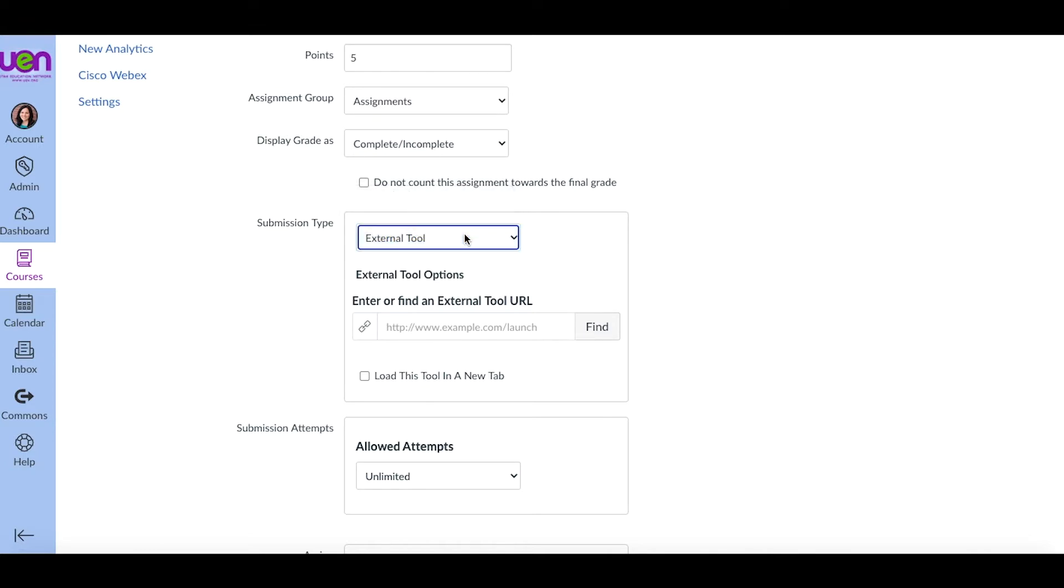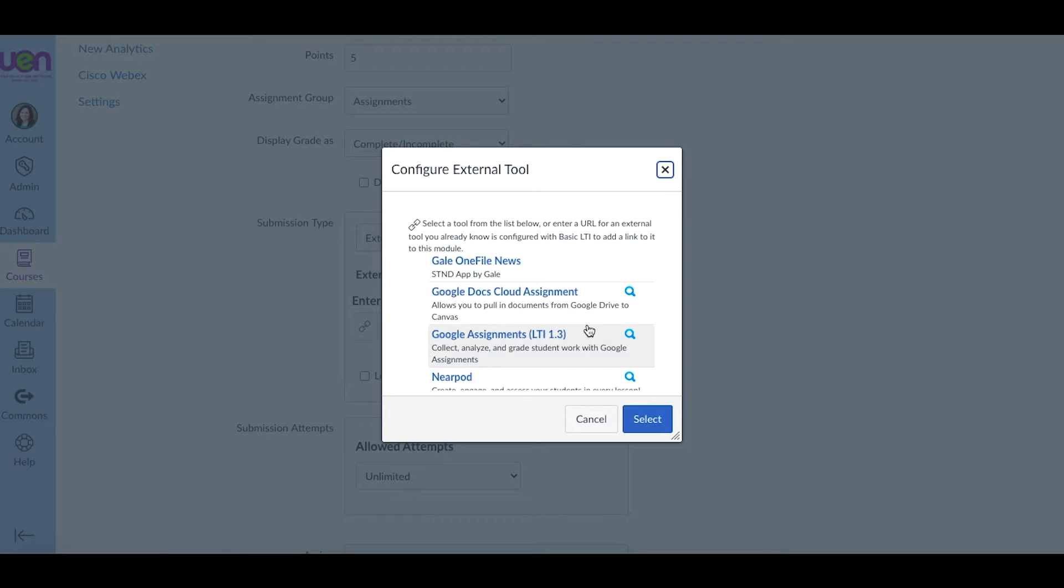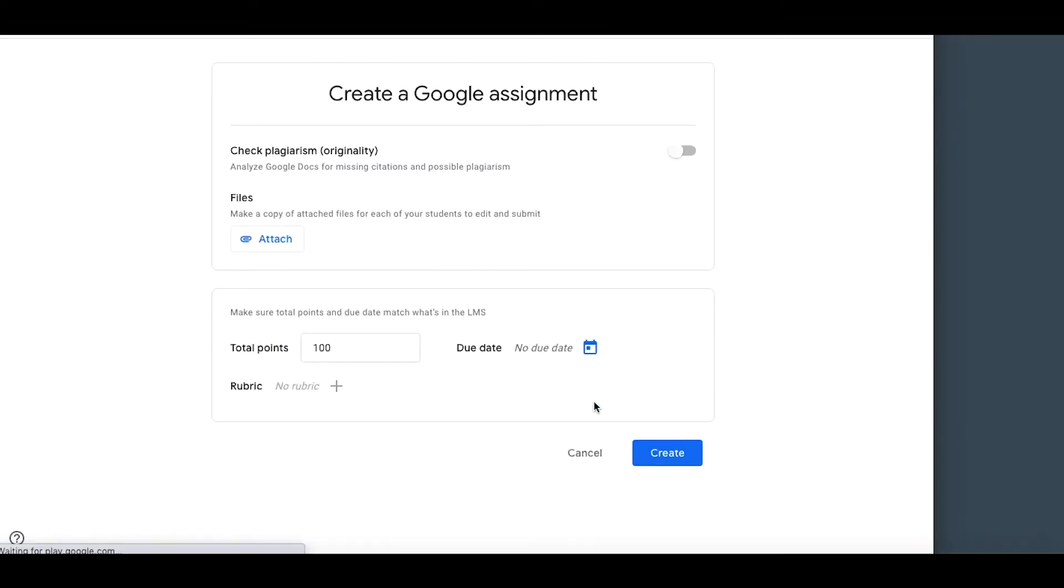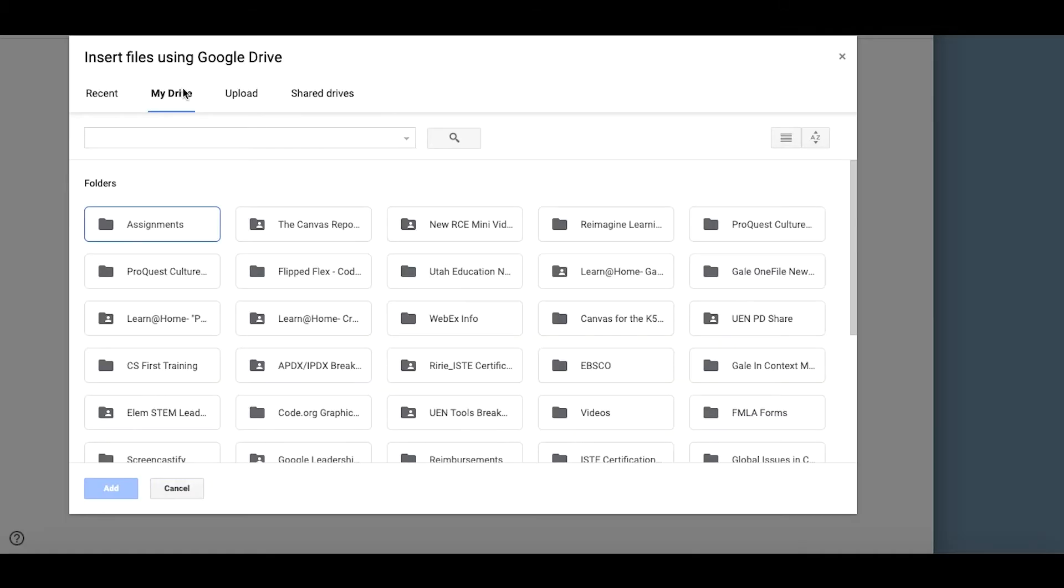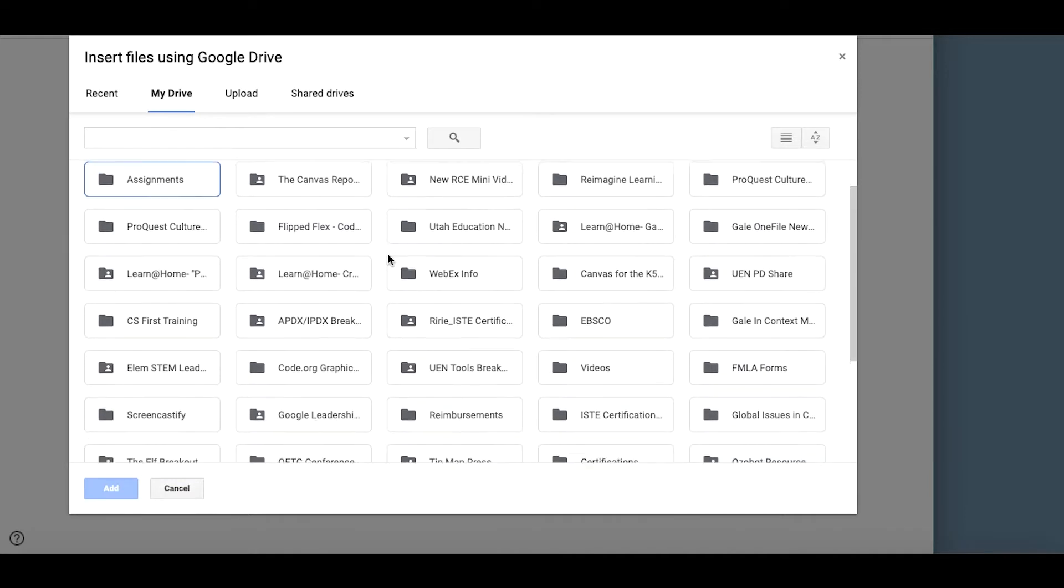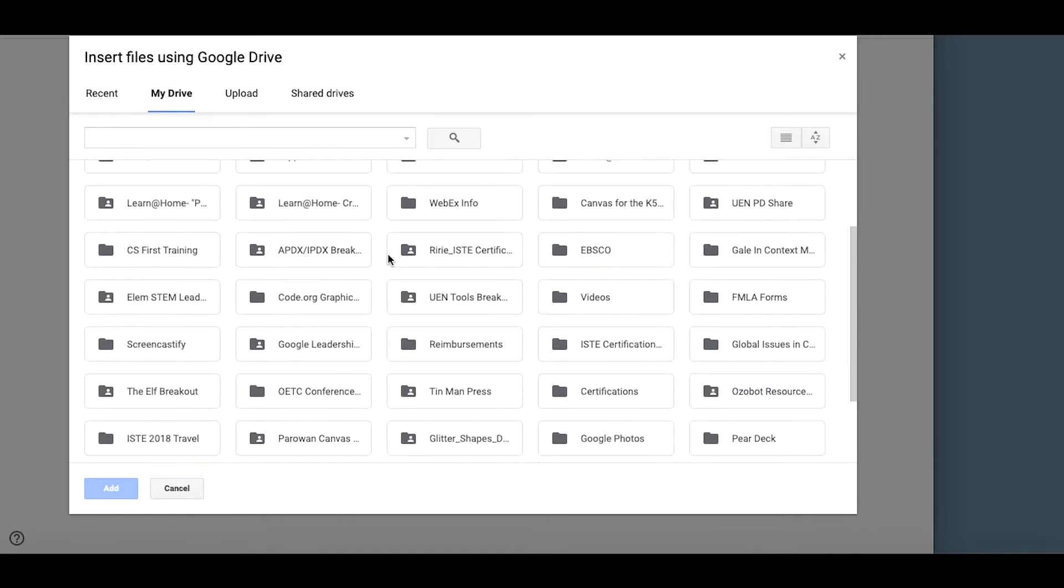It has an originality report option. It has a real Google Classroom feel to it. So if you've already used Google Classroom, this will be a pretty easy transition for you. If you have never used Google Classroom, there might be a little bit of a learning curve in how the workflow of how you create assignments and how students turn in assignments.